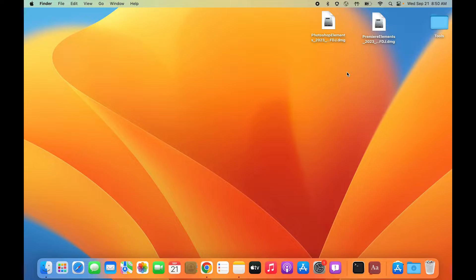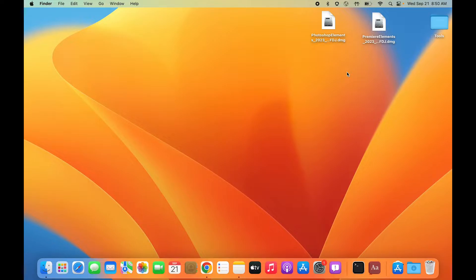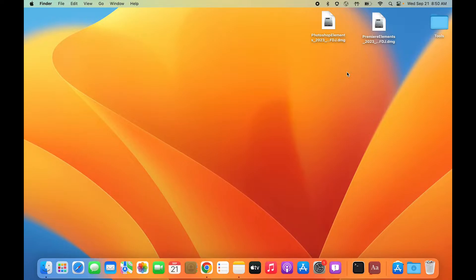In this video, we're going to talk about how to install and run the native M1 apps for Photoshop Elements and Premiere Elements and how to launch the applications, because there is still one component which might need Rosetta to be installed on M1 machines.